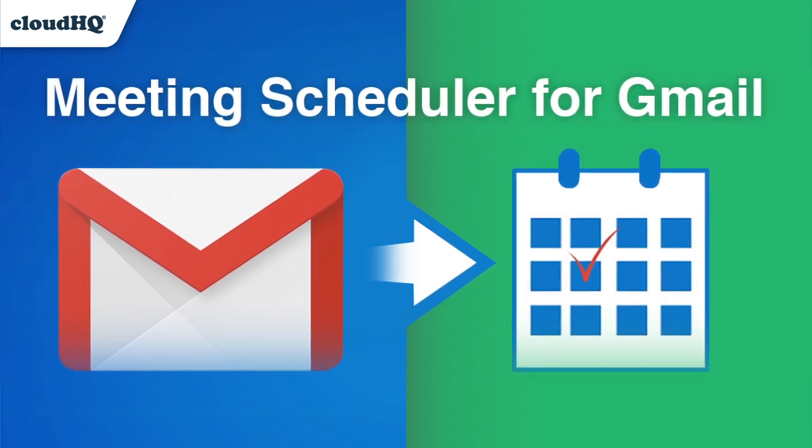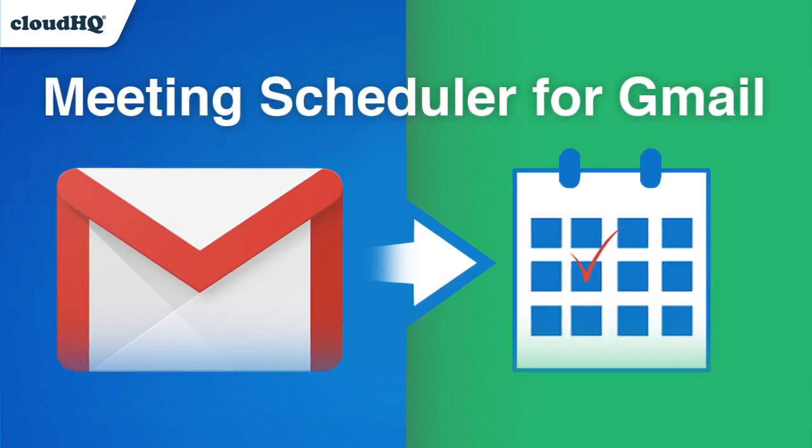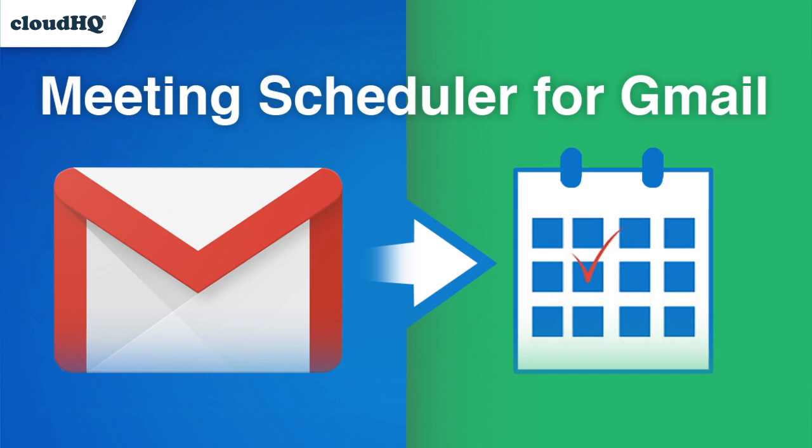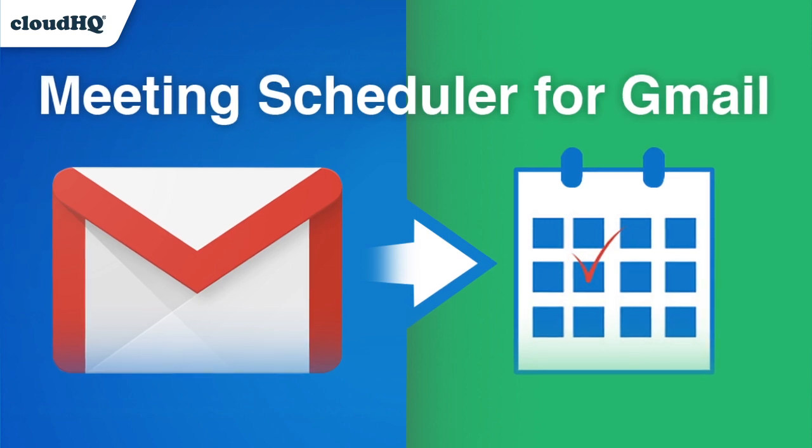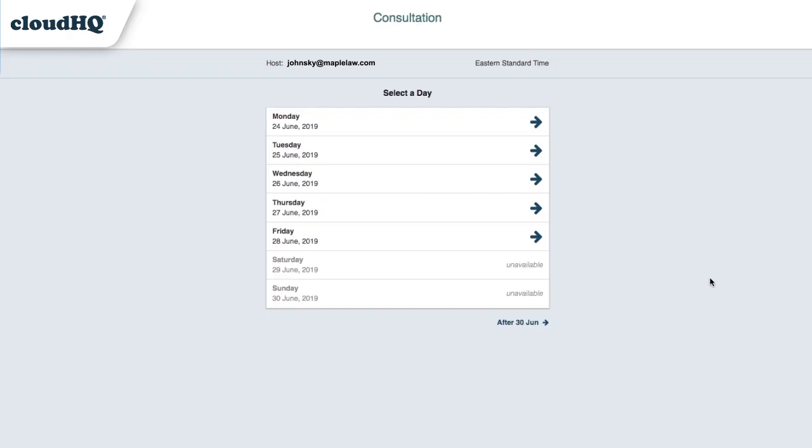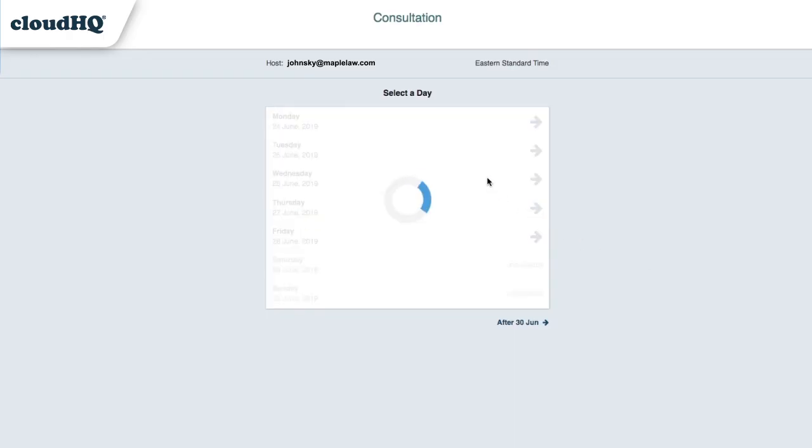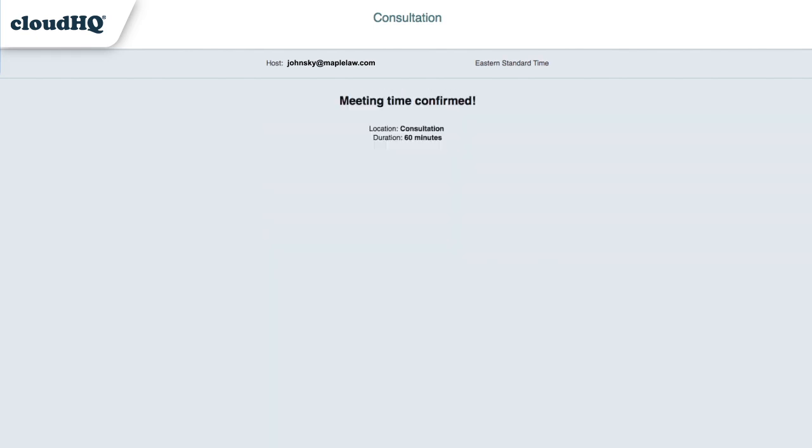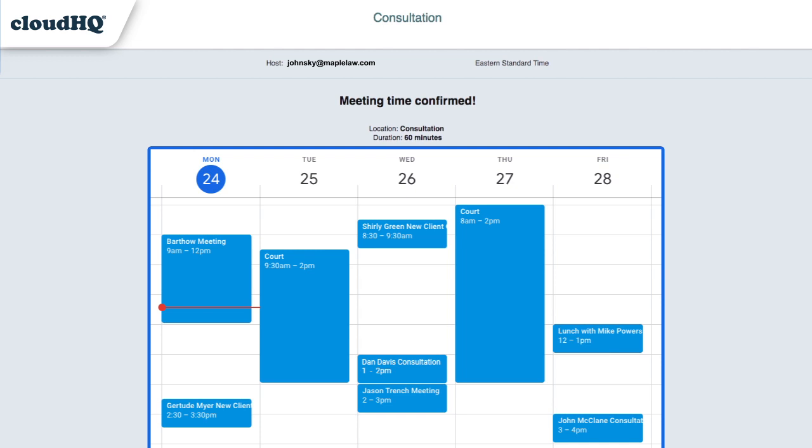CloudHQ's free meeting scheduler for Gmail helps you book meetings that work with your schedule in just one click. It sends out a link so that other people can choose a meeting time with you based on your time availability. It works directly from Gmail and is 100% integrated with your Google Calendar.